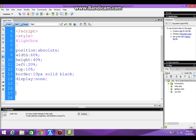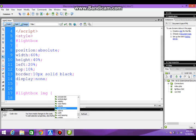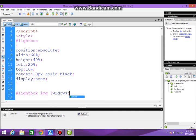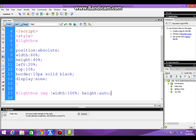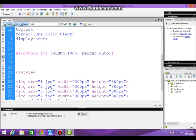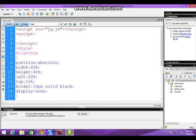For the lightbox image, width 100%, height auto. Now the script works.